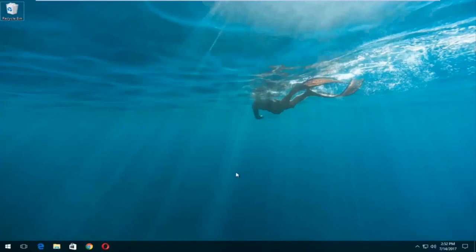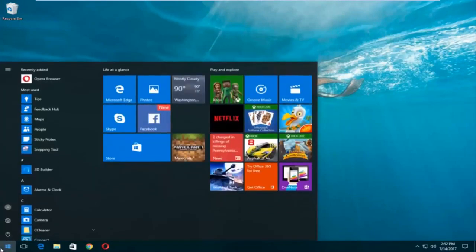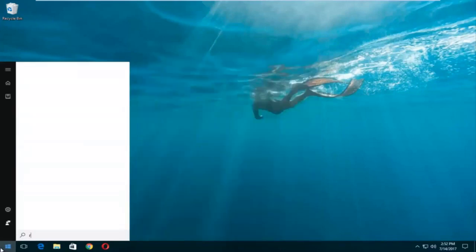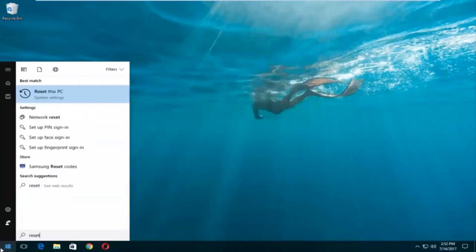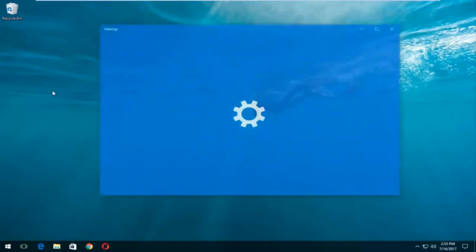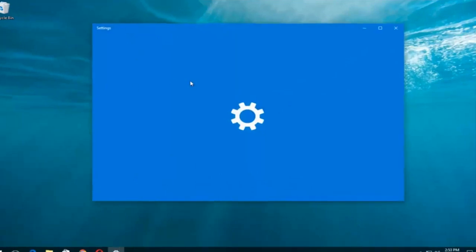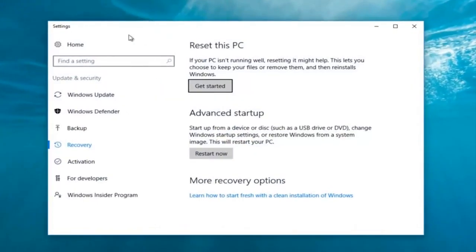We're going to jump into it and start by left clicking on the start button. Once we're in the start menu, you want to type in "reset." Something that says "Reset this PC" should come up right underneath best match, and right below that there should be something that says "System Settings." You want to left click on that.